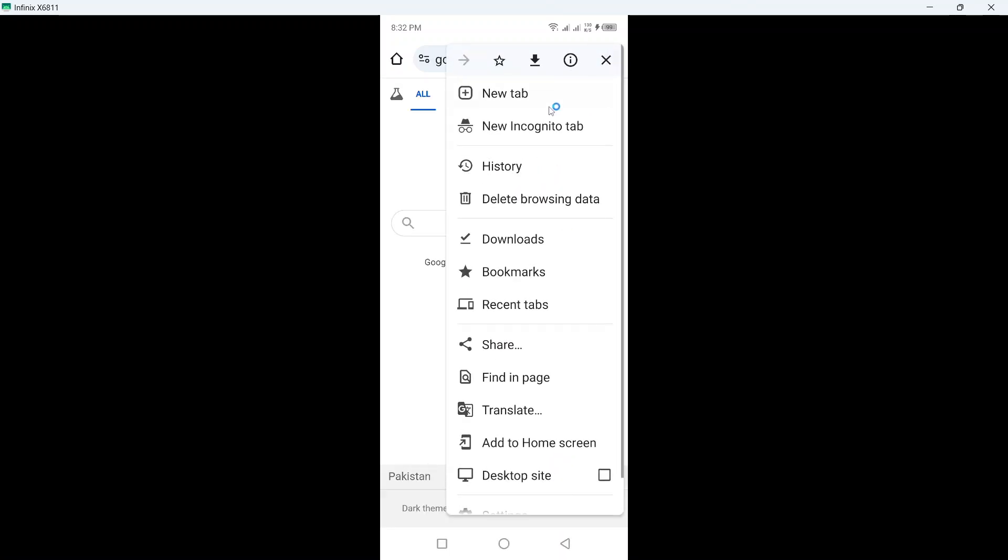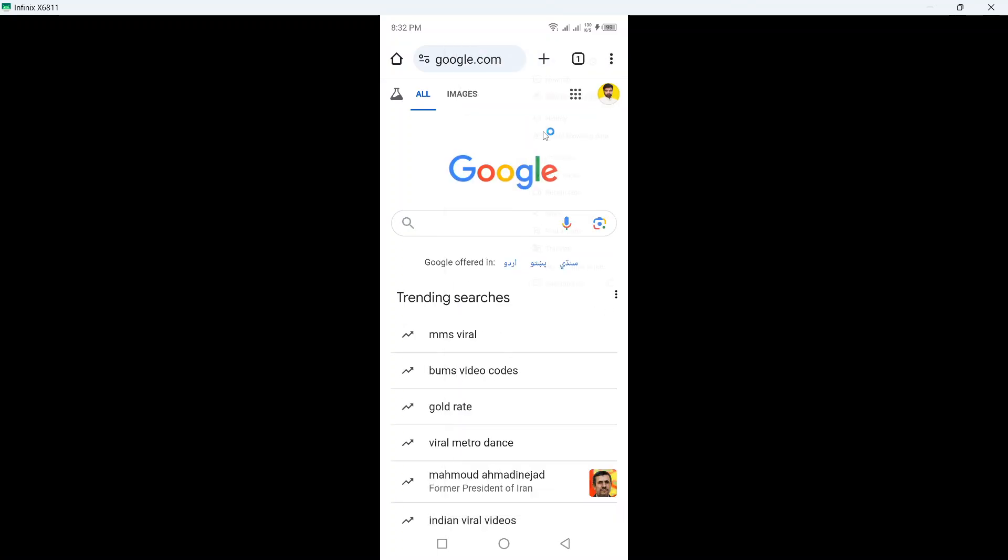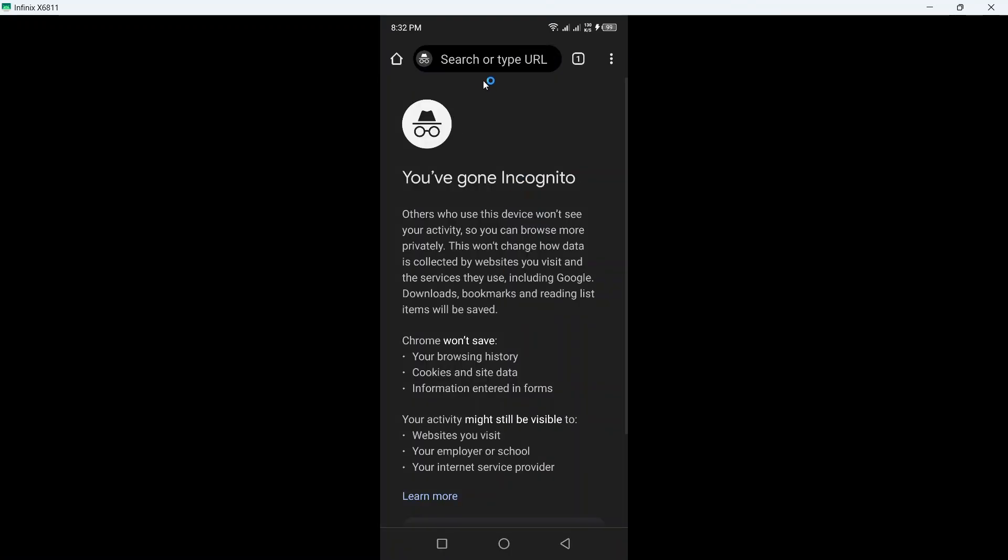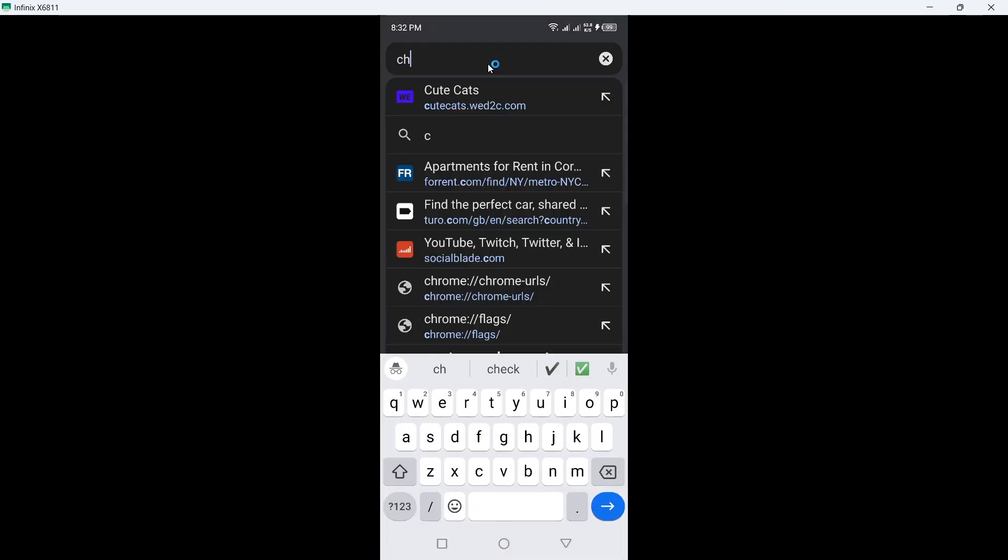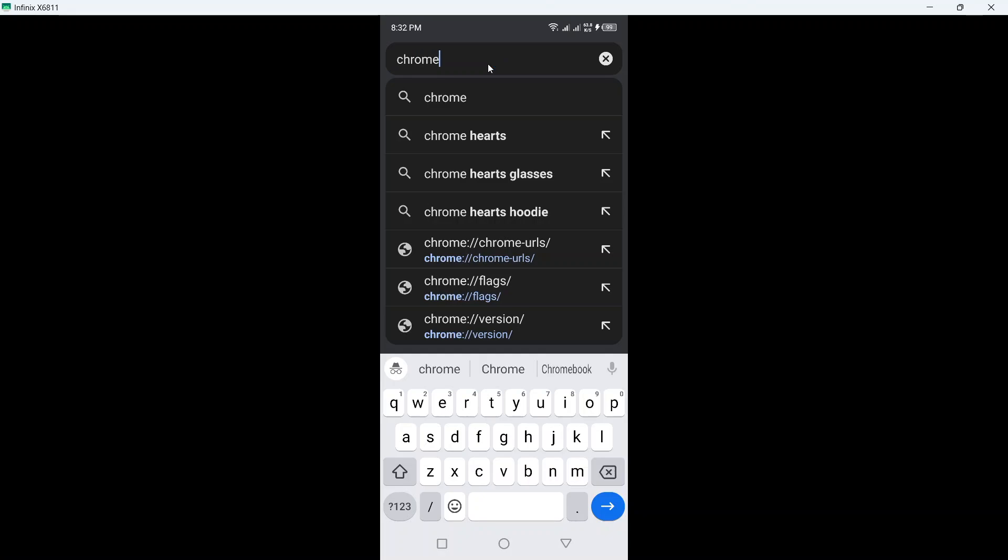So first step you need to do is to open Chrome, click on three dots and click on new incognito tab and search here Chrome.